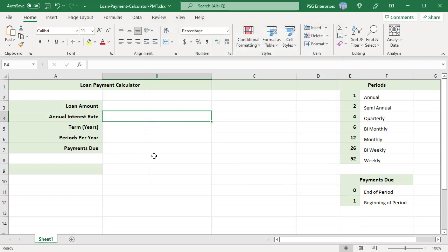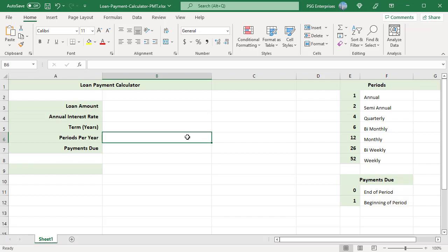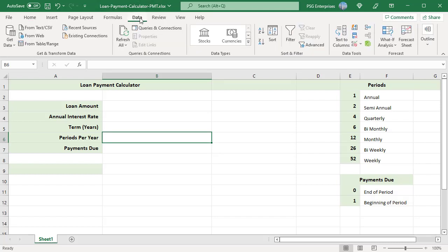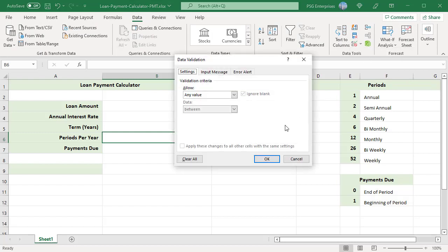To be able to choose different periods, create a drop-down list in B6. Select B6. In the Data tab, in the data tools group, click on data validation.